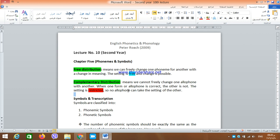Bismillahirrahmanirrahim. Assalamu alaikum wa rahmatullahi wa barakatuh. My dear students, I hope that you are all feeling and doing well. Today we are going to talk about symbols and transcription, but before that let me just refresh your minds with what we have taken in the previous lecture.